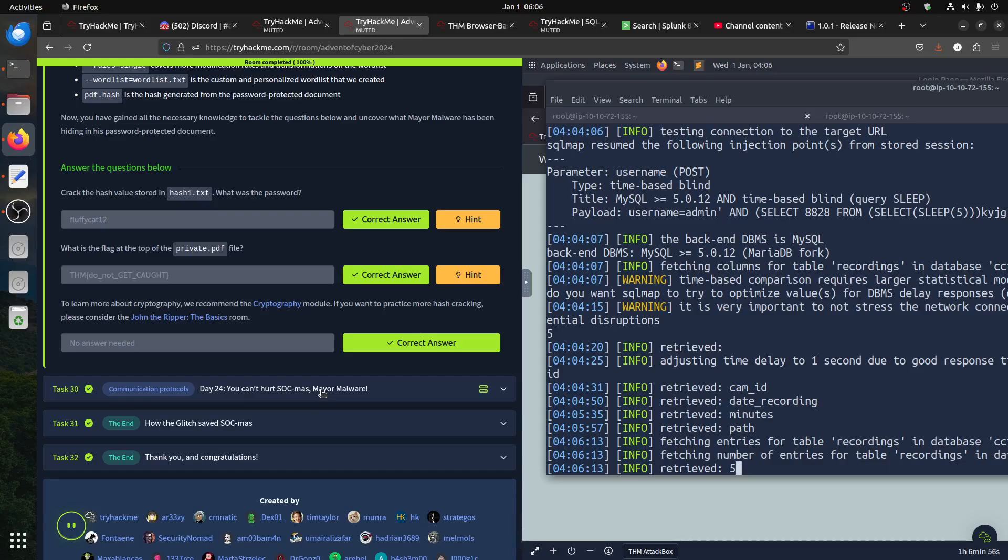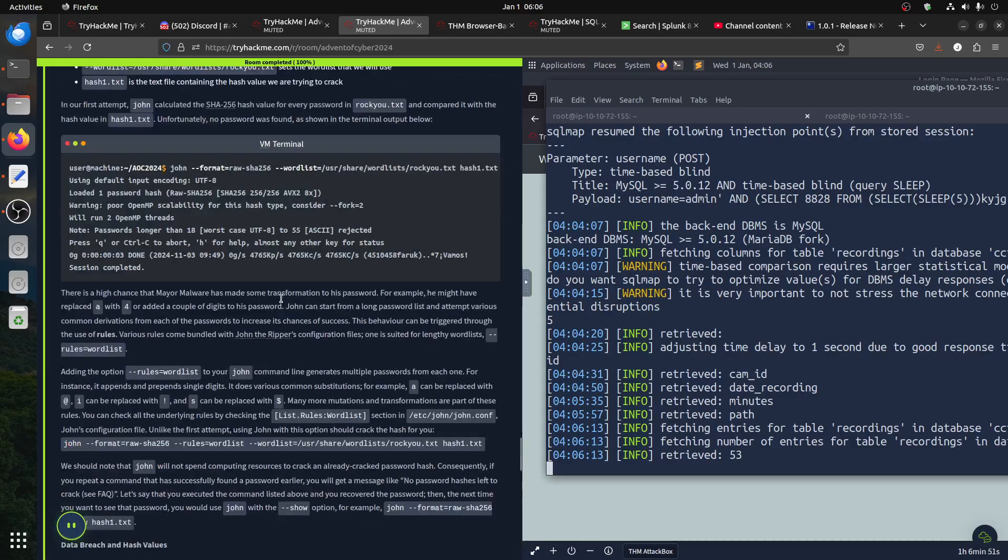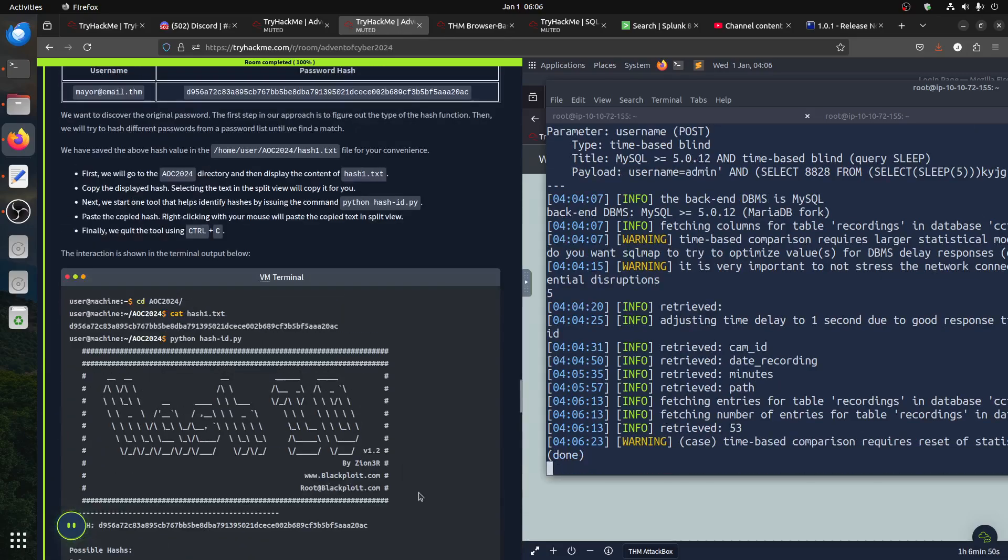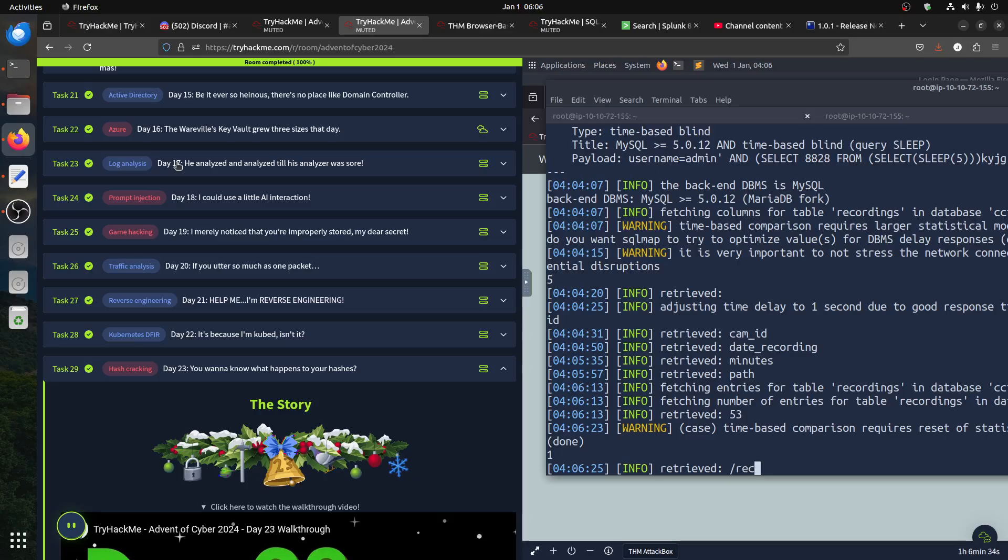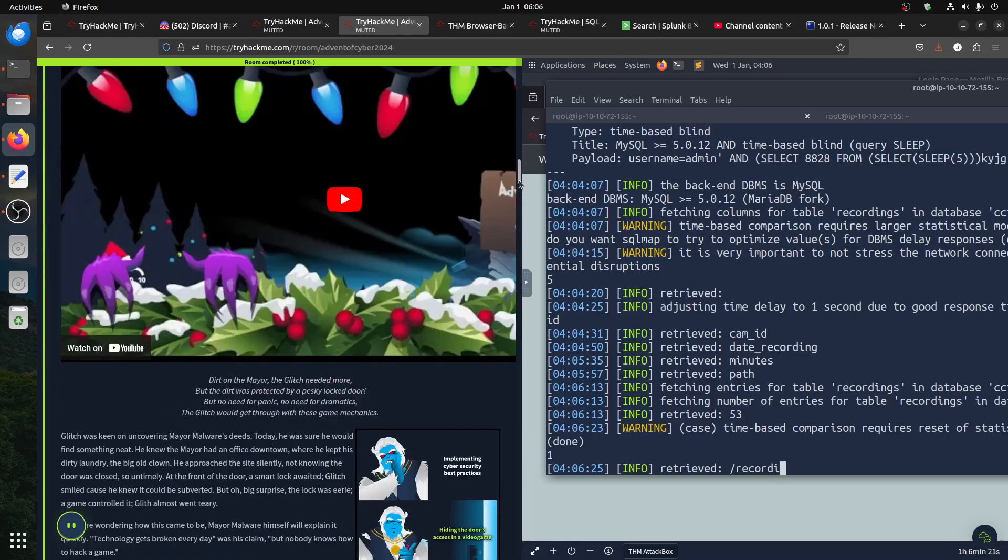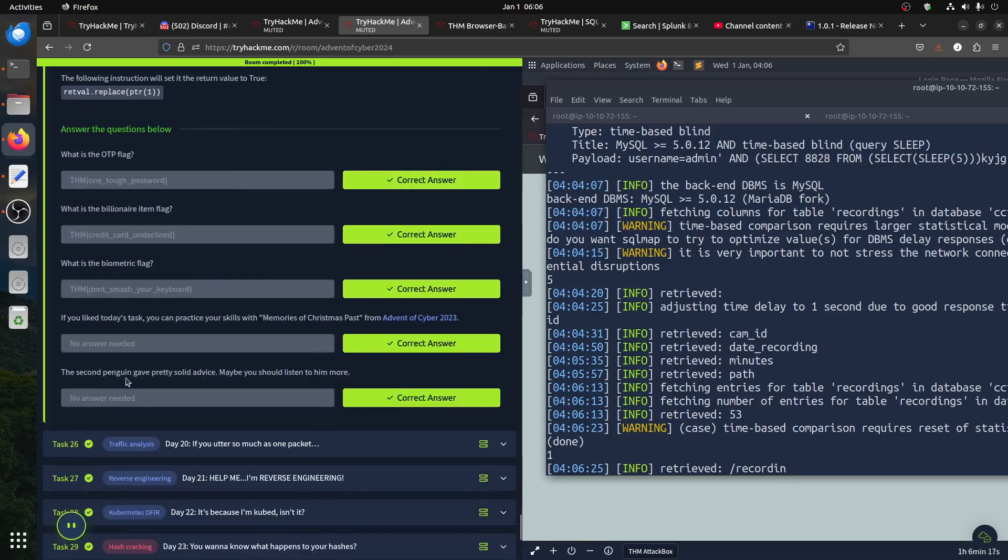You see when you ask for a room it means it's not the card. So the card should be, where is that game? When it's got the, help me. Reverse engineering, traffic analysis, it says game hacking. The day 19 is that game. Yeah, the second penguin gave pretty solid advice. This is a little bit tricky. I will do it now.